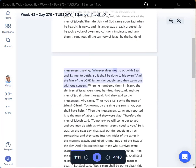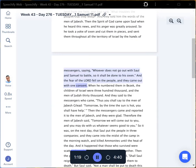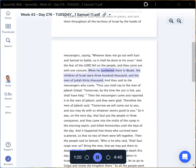Whoever does not go out with Saul and Samuel to battle, so it shall be done to his oxen. And the fear of the Lord fell on the people, and they came out with one consent. When he numbered them in Bezek, the children of Israel were three hundred thousand, and the men of Judah thirty thousand.